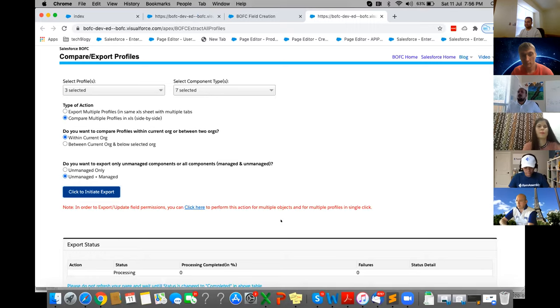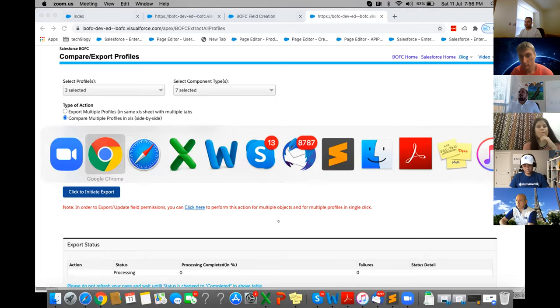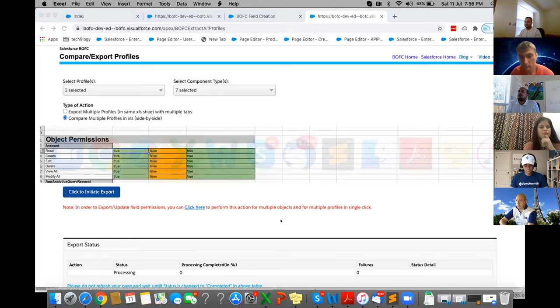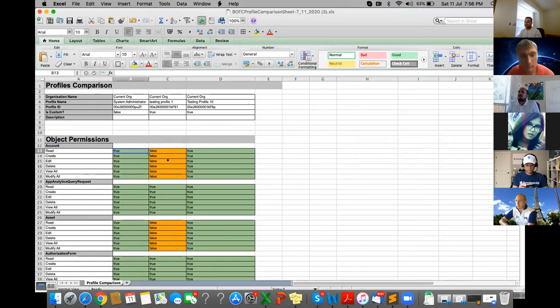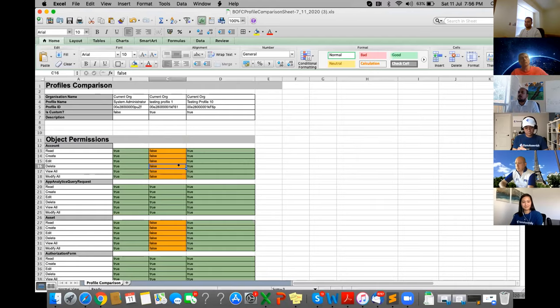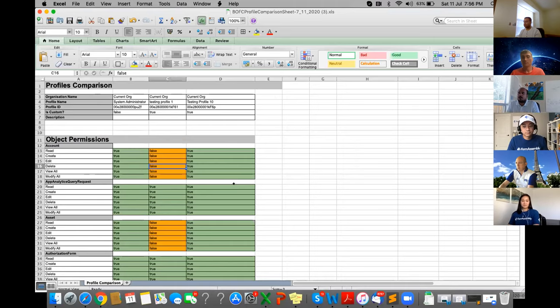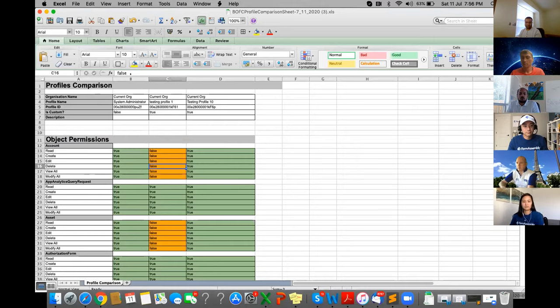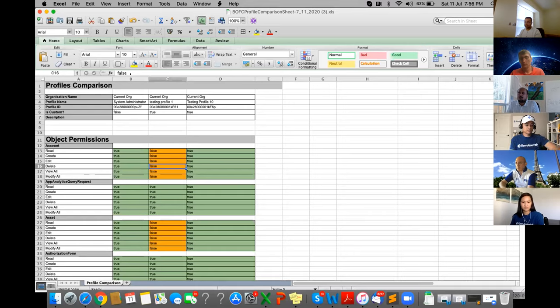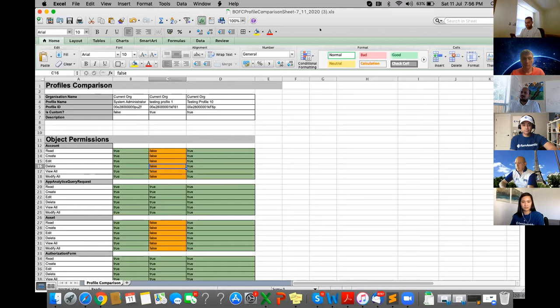He can go to compare profiles where he can select the profiles which he wants to compare. He wants to compare three profiles. He wants to compare different kinds of properties. He can compare the profiles across the same org or multiple orgs. He wants to compare the managed, unmanaged components. Once he has done the selection, he can just click on this button and it's going to give him the file in a comparison form. Time's up, Mohit. Awesome app, very powerful. It could be one of the best friends of the admins or DevOps team who do a lot of metadata and object creation. Good job, you're under three minutes. Best of luck for the voting round.